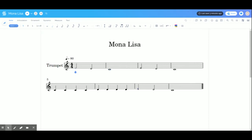To save time, I went ahead and finished the rest of the song. Now here's the really cool thing with flat.io. You can press this play button up here and you can hear what the song sounds like.